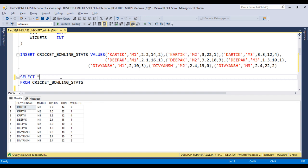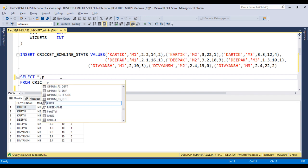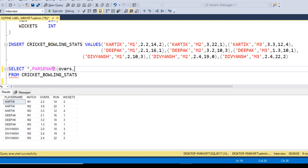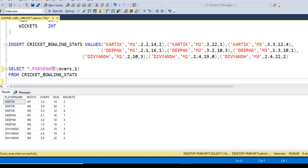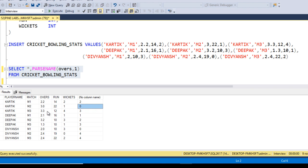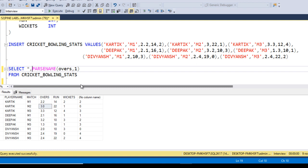Let me discuss the PARSENAME function. PARSENAME is used to get values after the decimal places. It accepts two parameters: the column name — here it's the Over column — and how many decimal places we want, which is 1. Executing it, we can see: for 2.2 we get 2, for 3.0 we get 0, and for 3.3 we get 3. So it returns only the value after the decimal point.